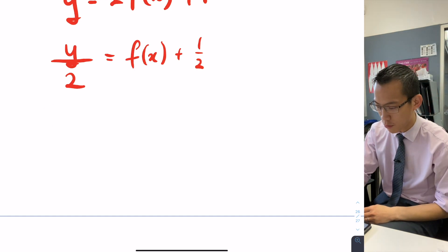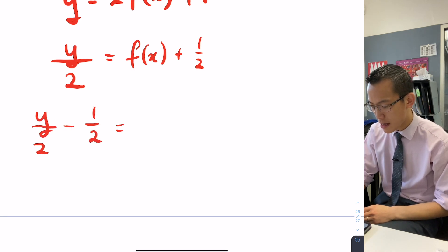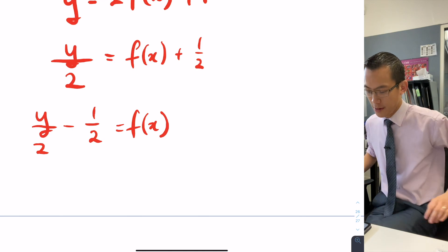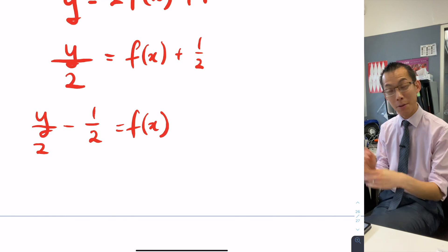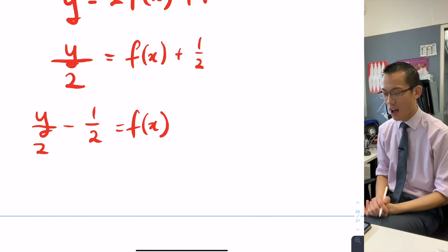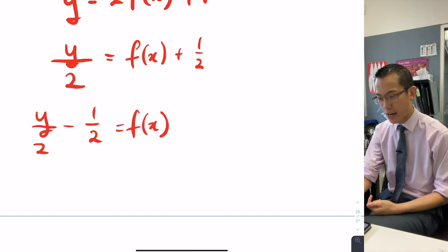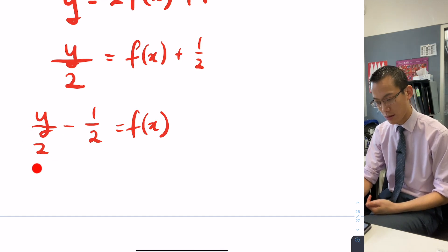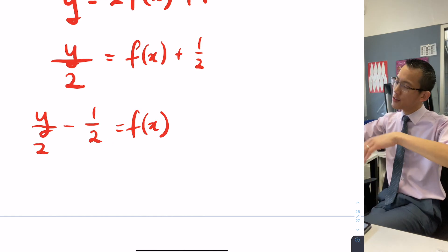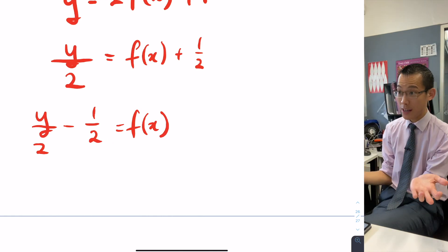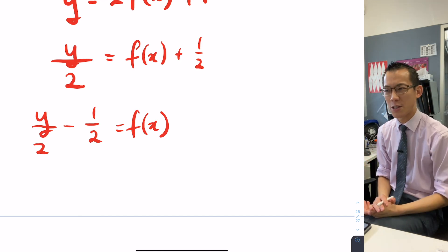So if we subtract, I get y over 2 take away a half equals f of x. It's not that I don't like it, I just think we're not done. This suggests a dilation. What's the other kind of change that we get? Transformation is the general word — the particular kind is translation, the slide or the shift.